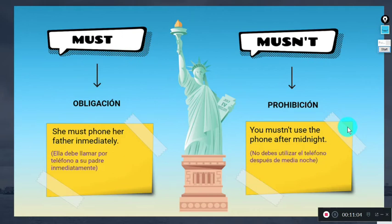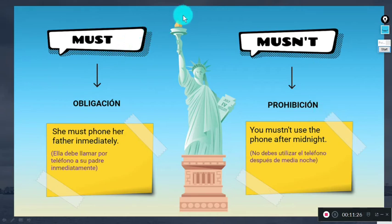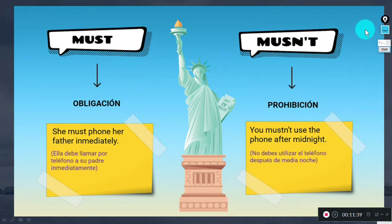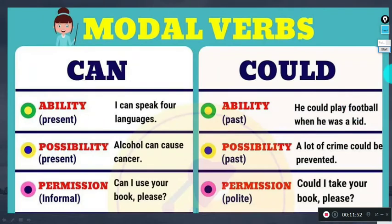Now let's review modal verbs. We learned 'must' and 'mustn't.' 'Must' focuses on obligations; 'mustn't' focuses on prohibitions. For example: 'She must phone her father immediately' — an obligation. 'Mustn't use the phone after midnight' — a prohibition. We also focused on 'can' and 'could' for ability and permission. 'Can' is used for the present tense and 'could' for the past tense.